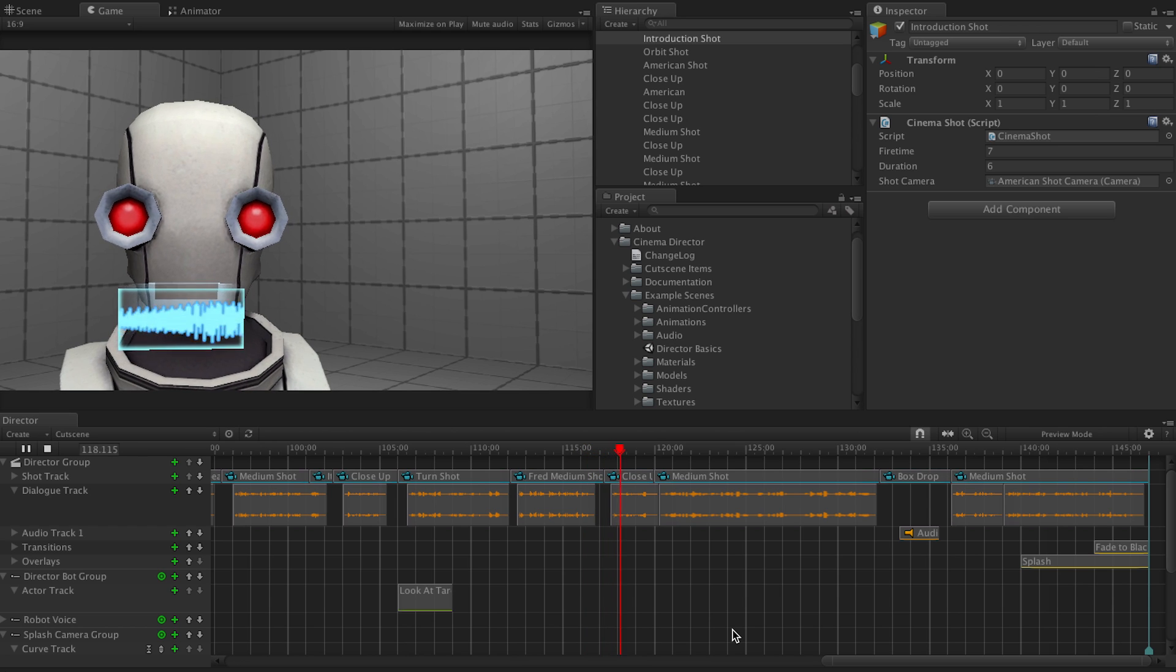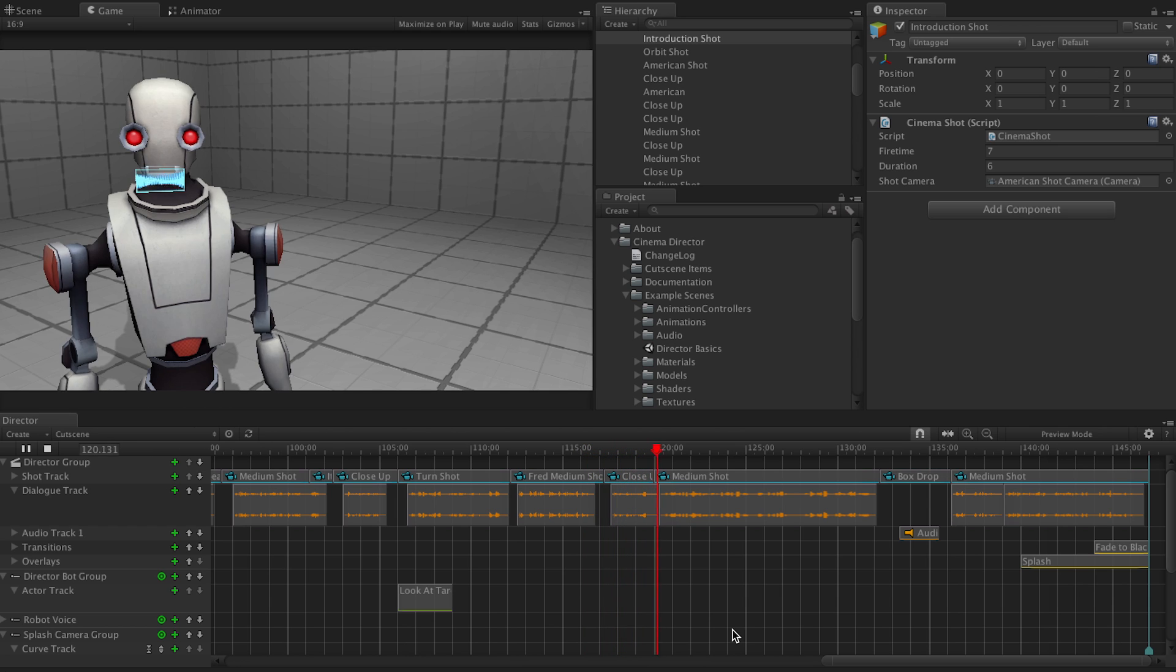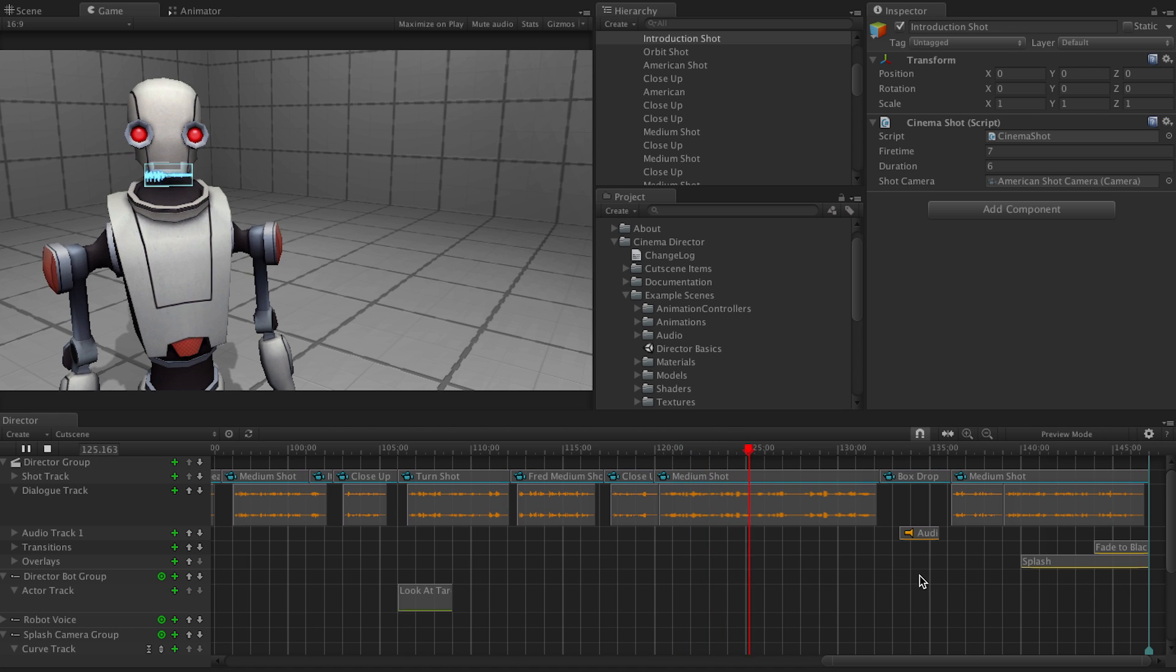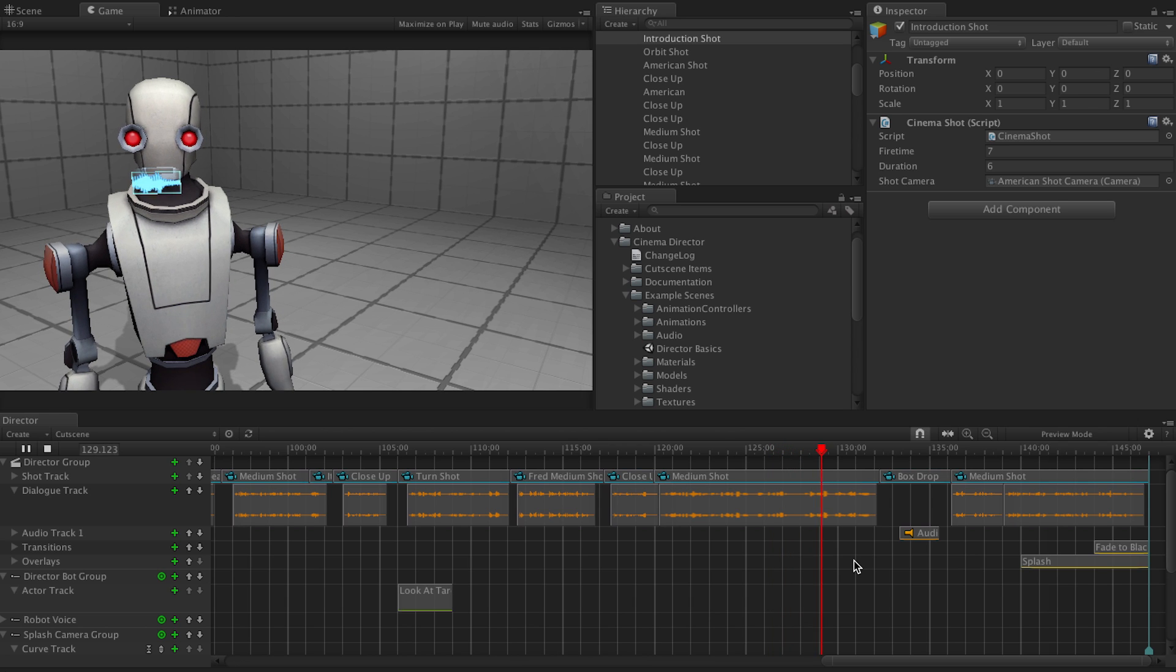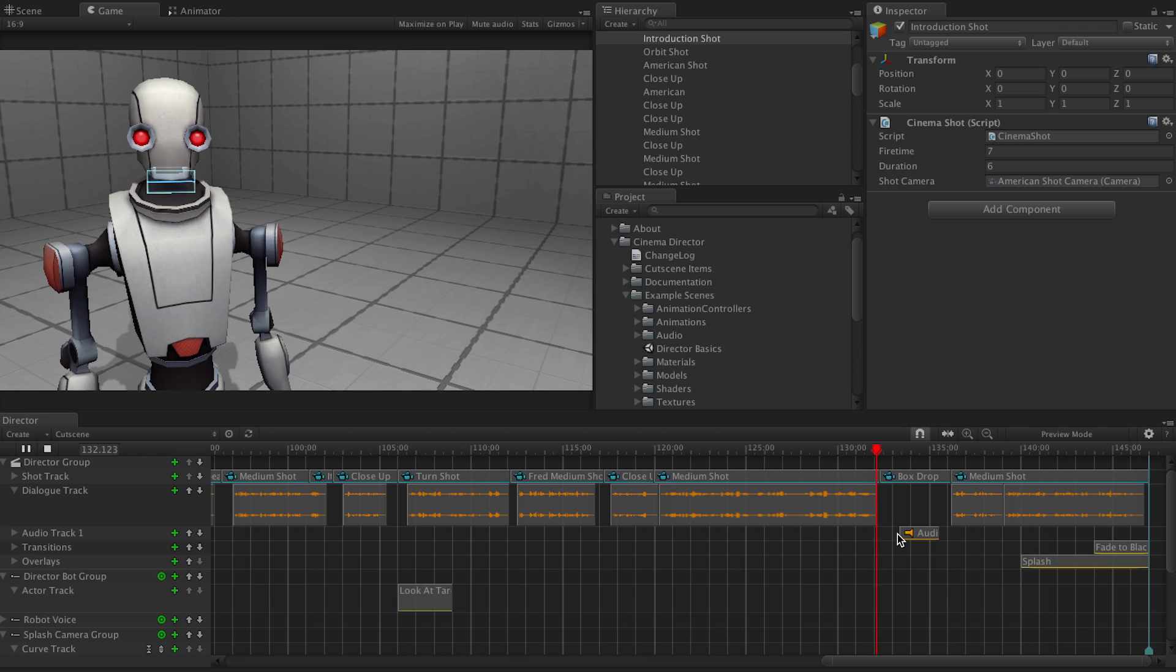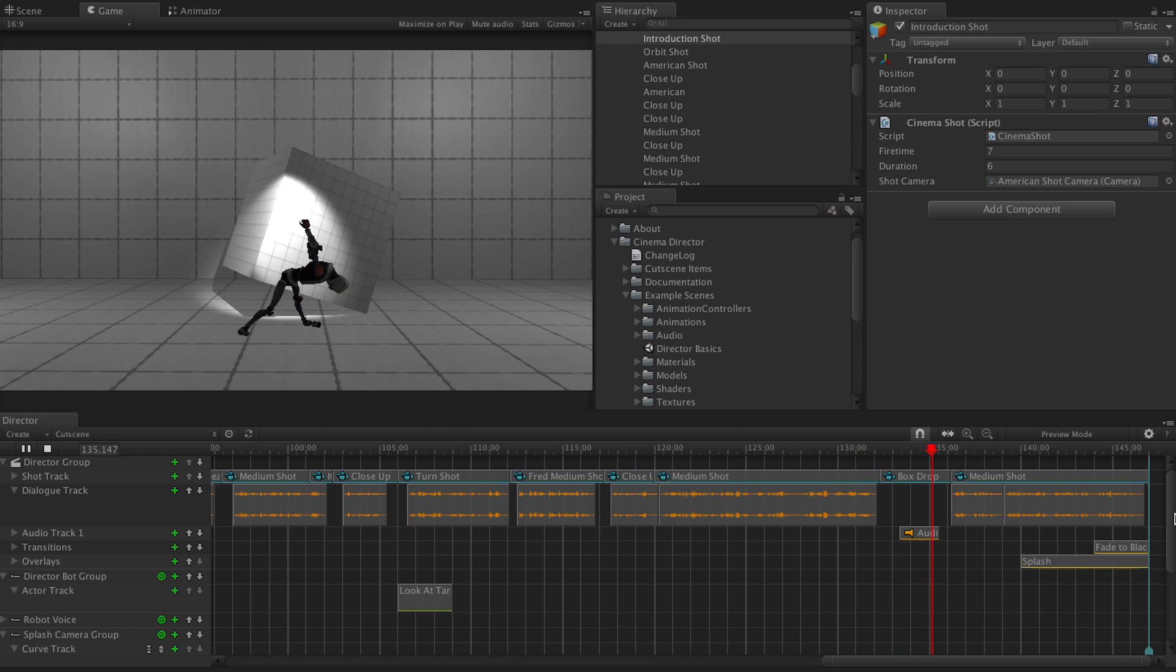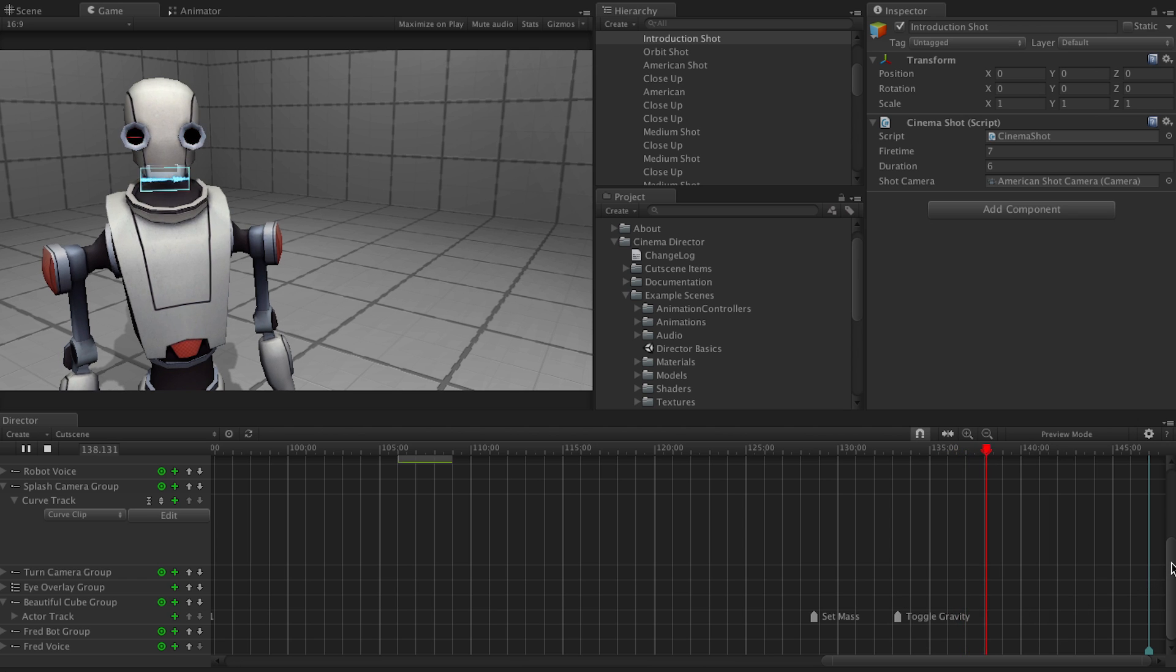But we can get even cooler. We can do all sorts of things with our beautiful new cube. Like increase its mass to... Oh, let's choose at random. 1000 kilograms. And watch it interact with the world. Haha. That never gets old.